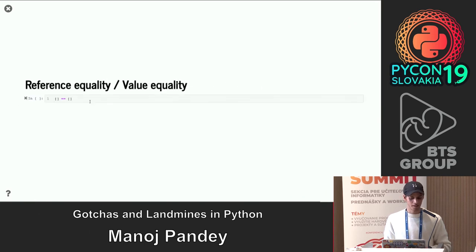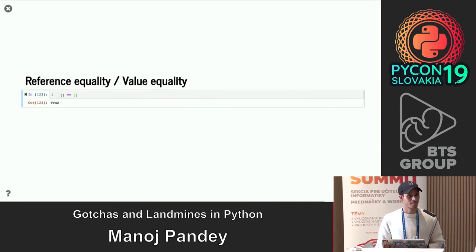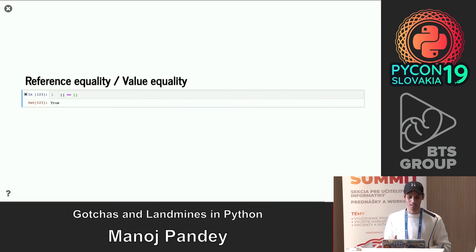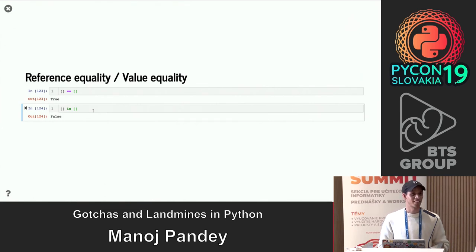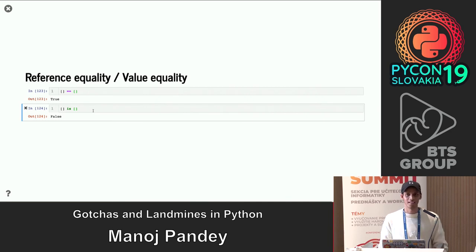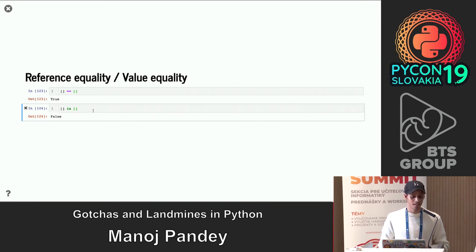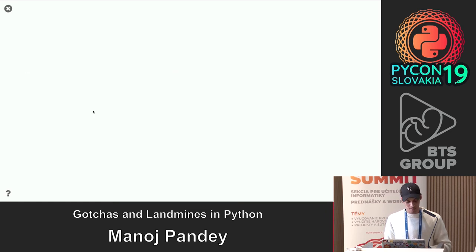Reference equality vs. value equality. We have `==` and the `is` operator. With two empty lists `a = []` and `b = []`, `a == b` is `True` because the values are the same. But `a is b` is `False` because they are two different list objects living at different memory addresses. Use `==` to compare values and `is` to compare object identity.